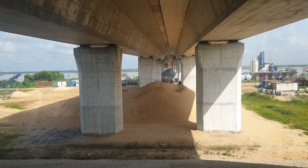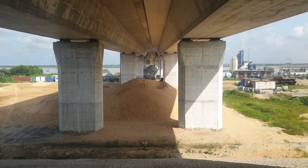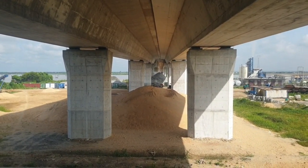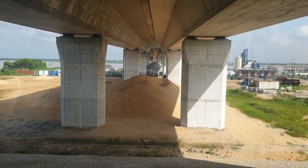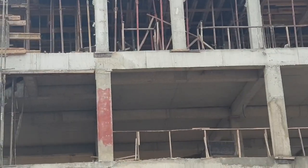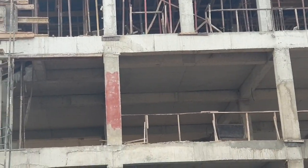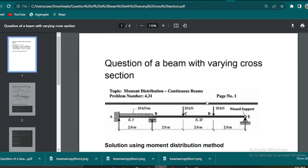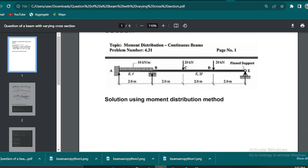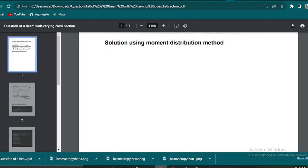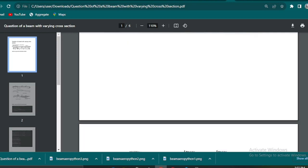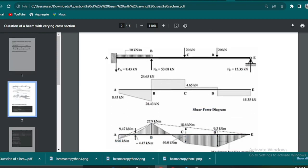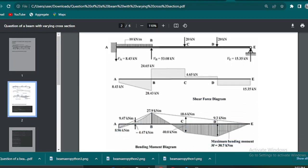So the first thing is that this is the question in which we have a beam spanning 8 meters long in total with fixed support at point A, roller support at B, and pin support at E. It has a uniformly distributed load with two point loads as shown in the picture.